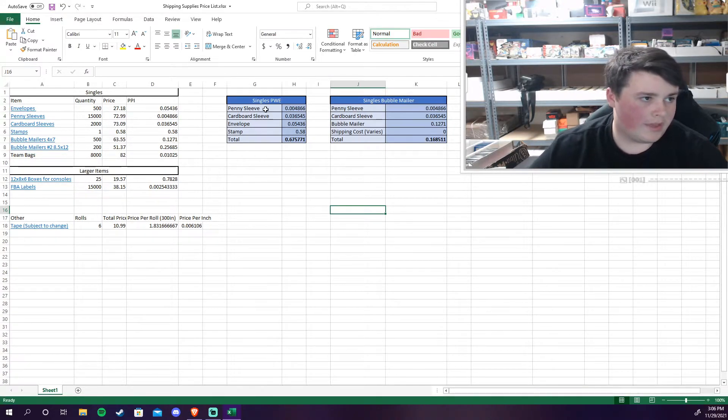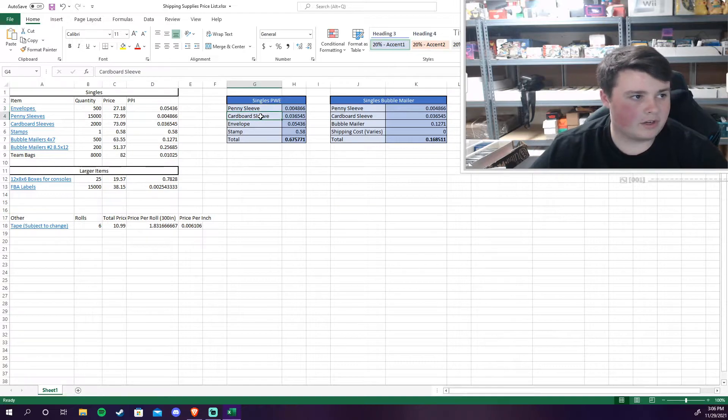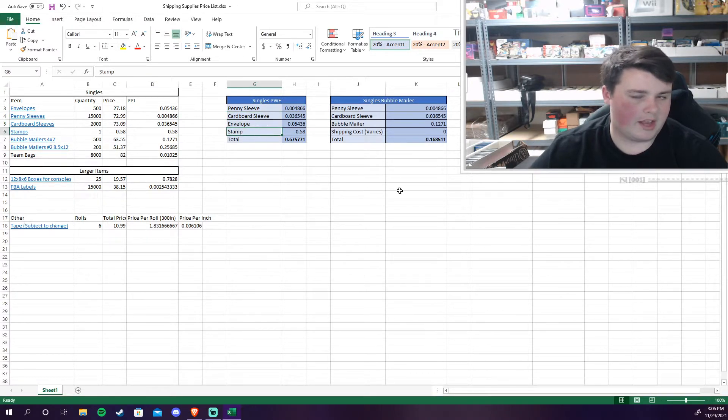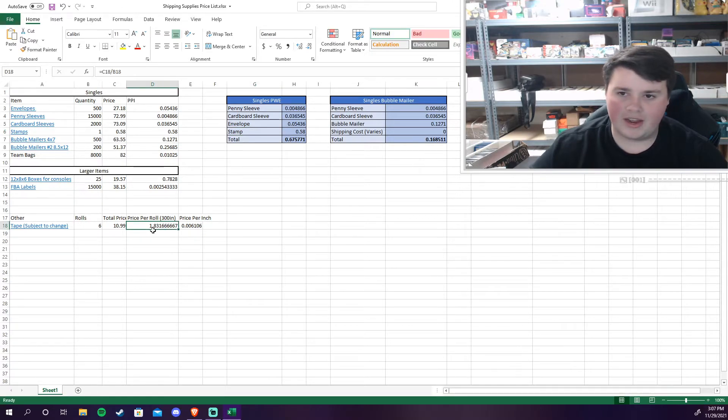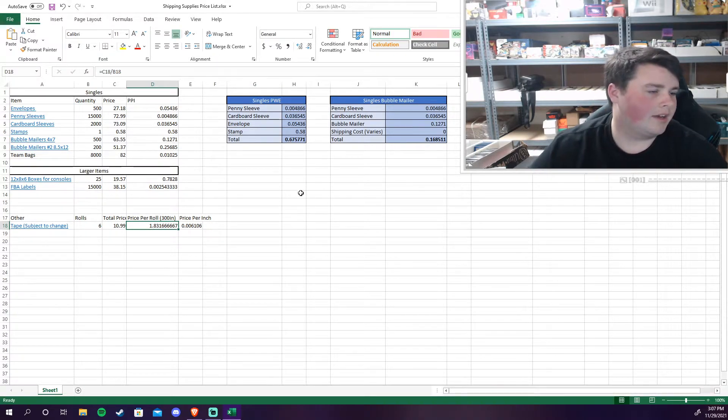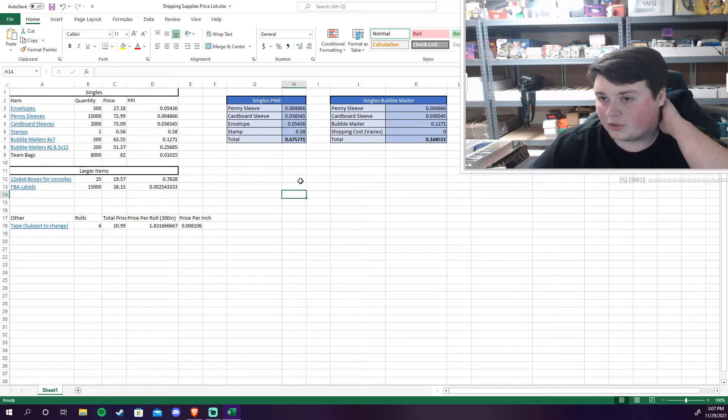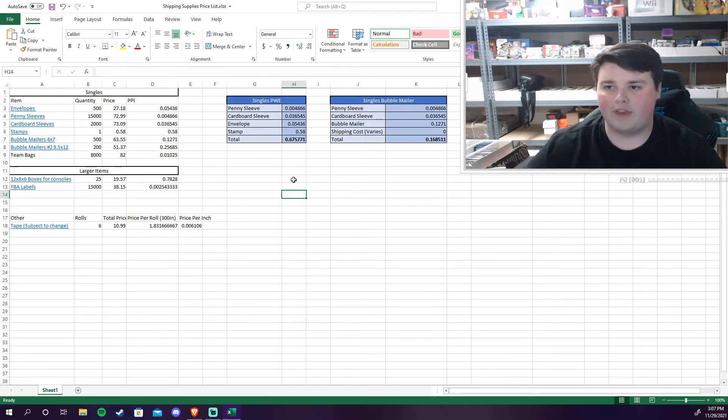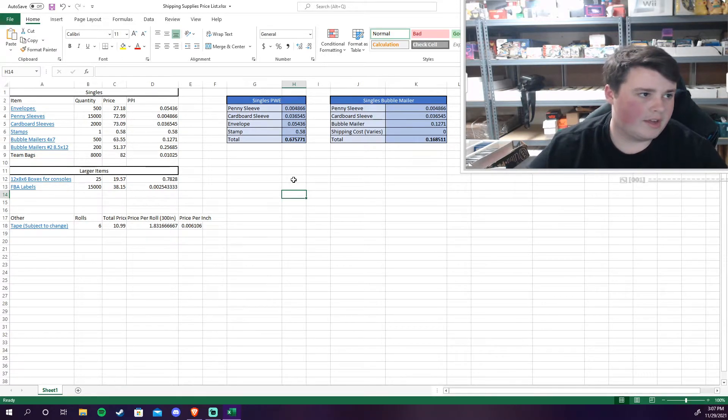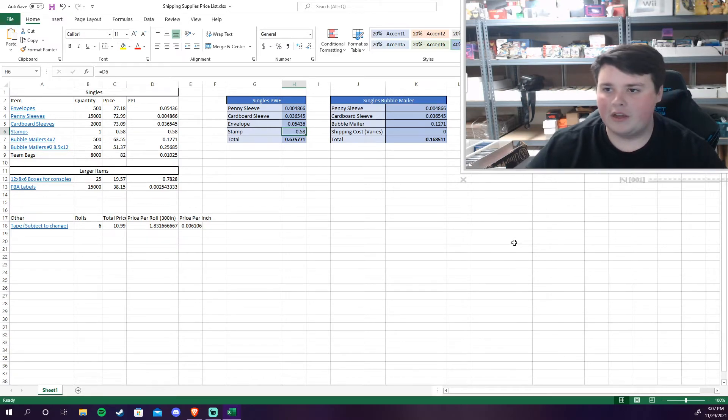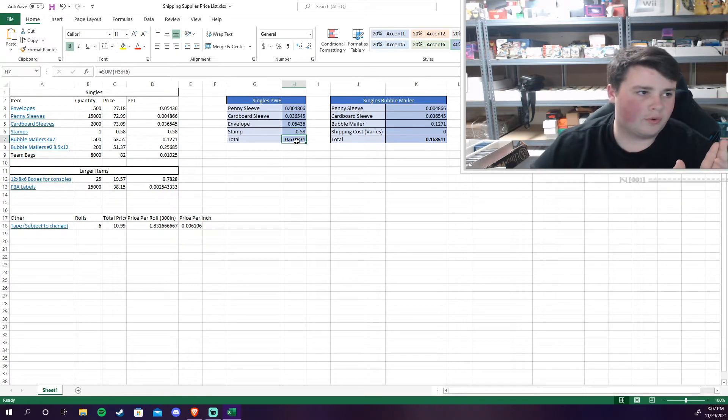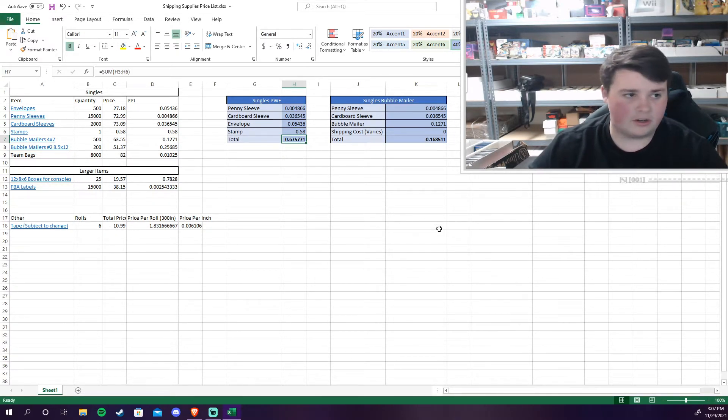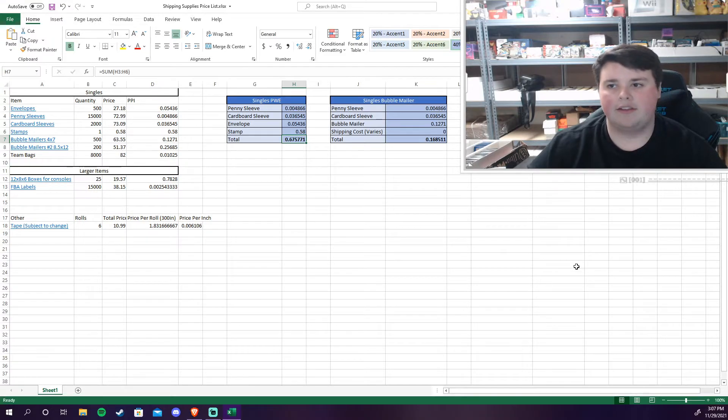So with all that combined you got the penny sleeve, a cardboard sleeve, envelope, and a stamp. And I'm not accounting for tape but I do have some calculations. I pretty much only use one strip of tape and that's just to secure the card to the cardboard sleeve. The price of the stamp, if I get it for less we can factor that in. But the total for just shipping a single card is just about $0.68.